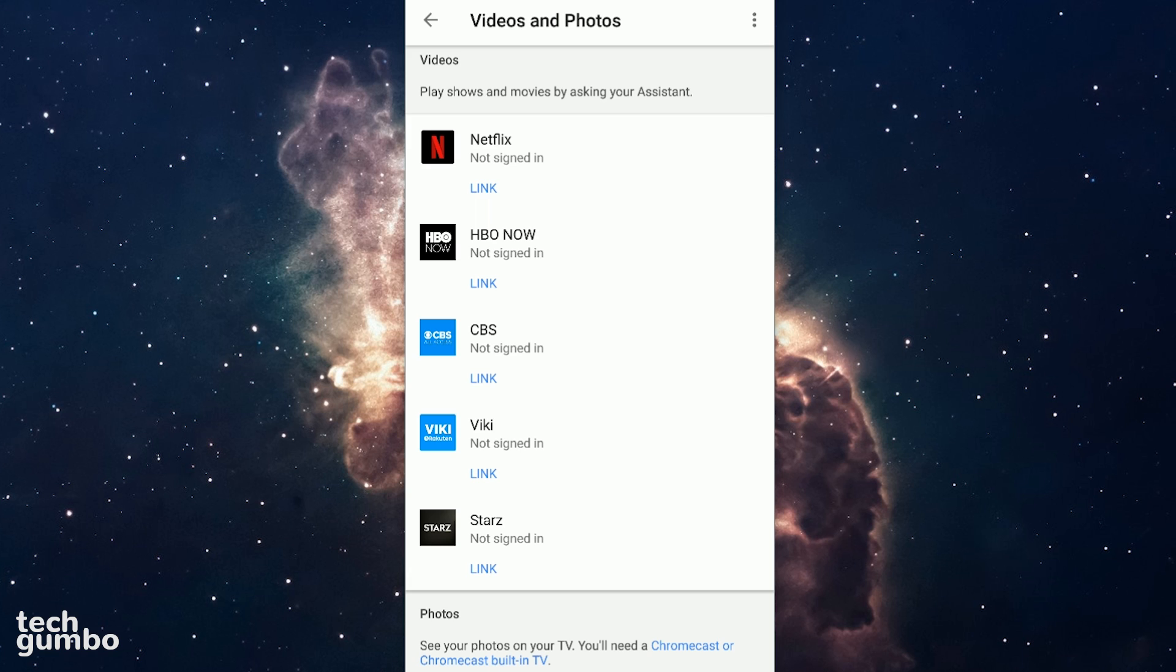These supported services require you to sign in and link accounts. Google Home does not support Roku streaming devices, so this is a feature we cannot use. But if you own a Chromecast, this is a feature you should take advantage of.